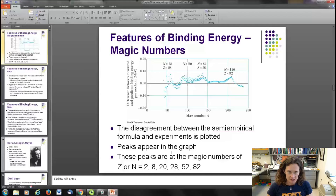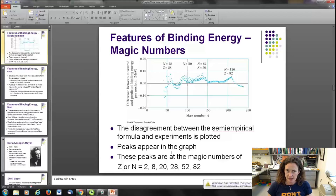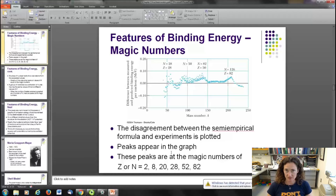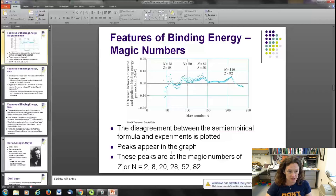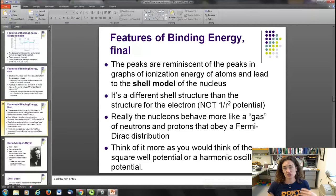It was noticed that these magic numbers have some periodicity similar to the shell structure of electrons in their orbits around atoms. For the s orbital you have two electrons; for a full s and p orbital you have eight electrons. This symmetry led people to believe that, even though the potentials you would plug into the Schrödinger equation are not the same, there is still some sort of shell structure to the nucleus, and these peaks are reminiscent of peaks in ionization energy graphs — leading to the shell model of the nucleus.